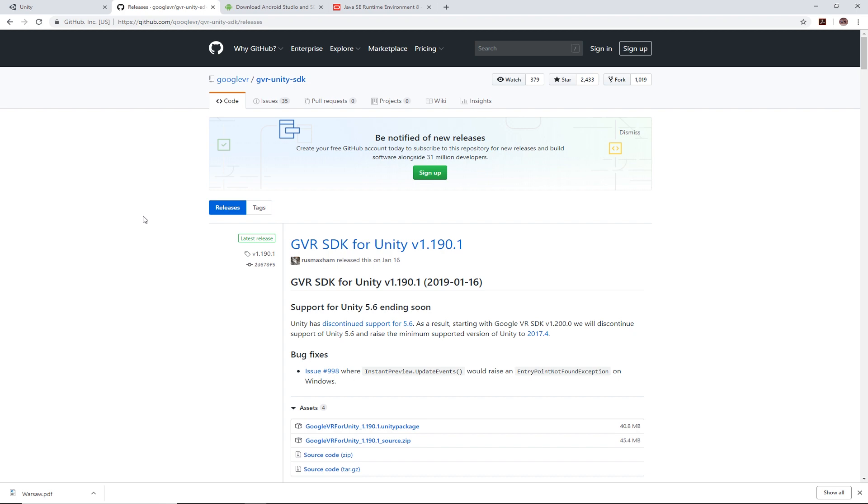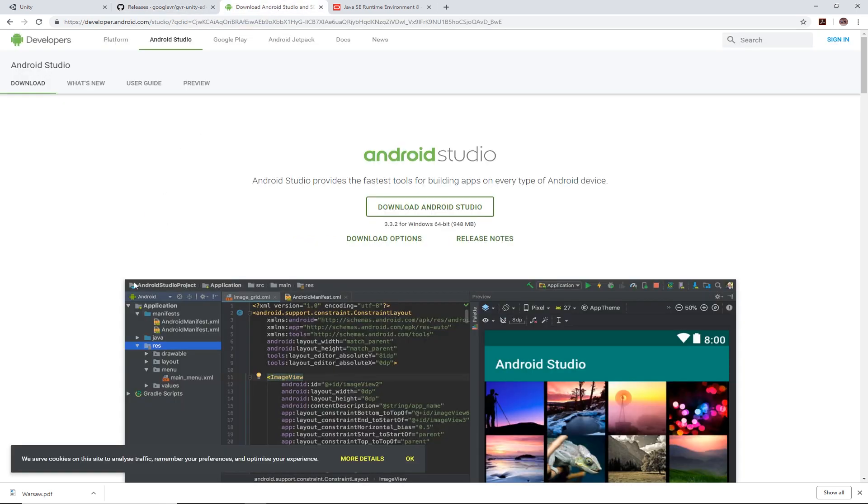Next thing you're going to need is Android Studio. I'll put a link for that as well and you download and install that.